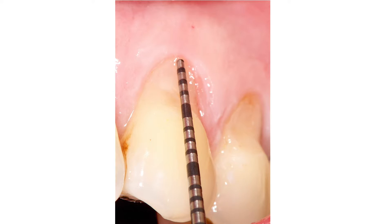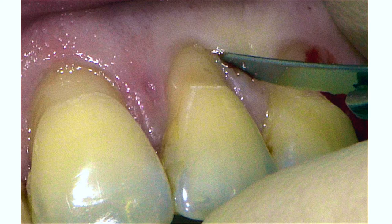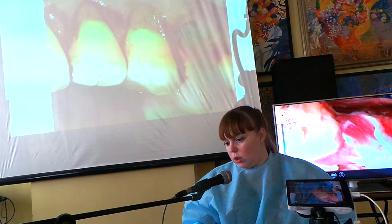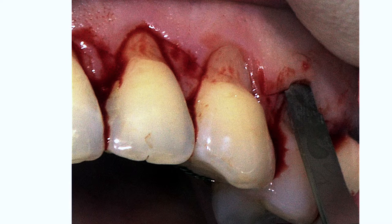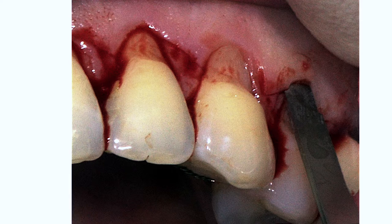Выполняется ротация. Разрезы в данном случае не трапециевидные — они идут от зенита, от вершины рецессии, к точке измерения нового хирургического сосочка на соседнем зубе аппроксимально. Два хирургических сосочка ротируются в сторону центрального зуба с устранением рецессии в направлении клыка. Такой дизайн разреза позволяет одновременно закрыть от 3 до 6–7 рецессий без вертикальных разрезов на верхней челюсти.